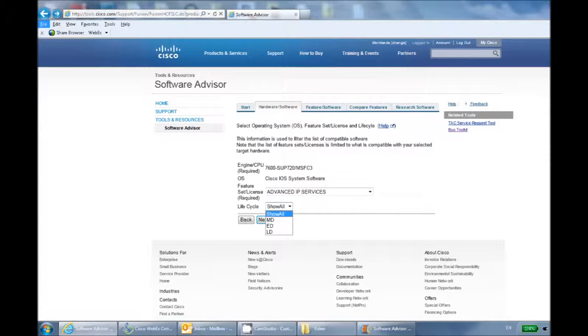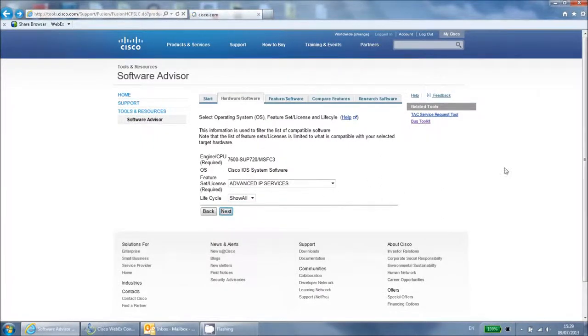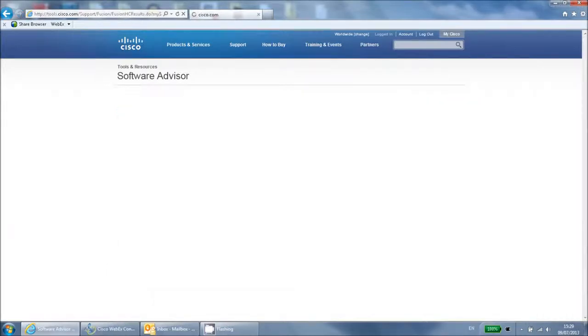LD stands for limited deployment and is for software that is very new and not yet widely used. If you are not sure which lifecycle you want, you can leave this set to show all. Click next to continue.